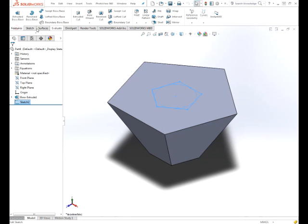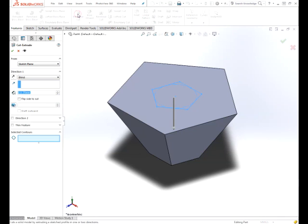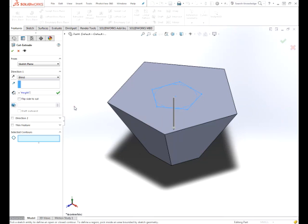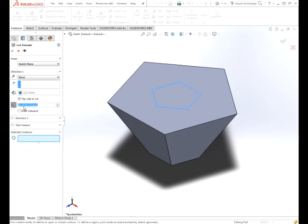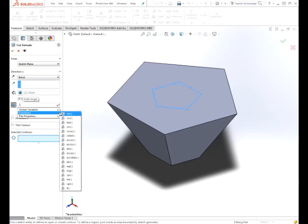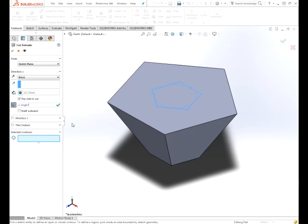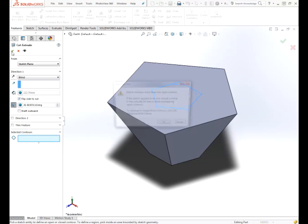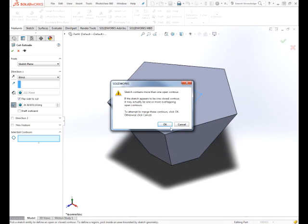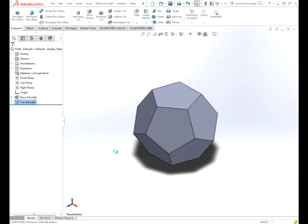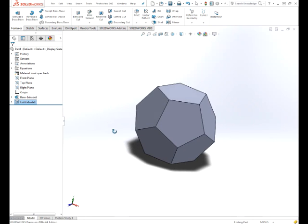Now we want to extrude cut. Set our height to our global variable for height. Flip the side to cut. Set our angle to global variable for angle. And cut. All right, looks good so far.